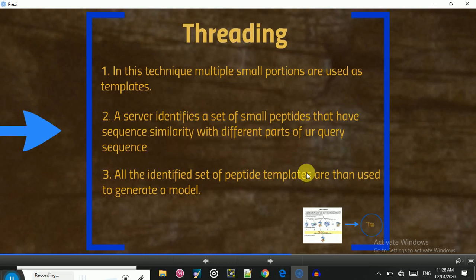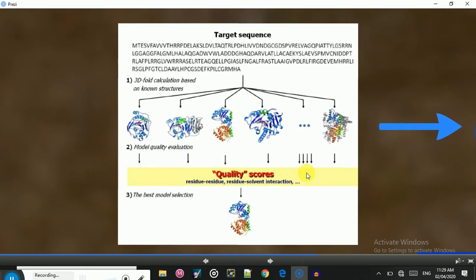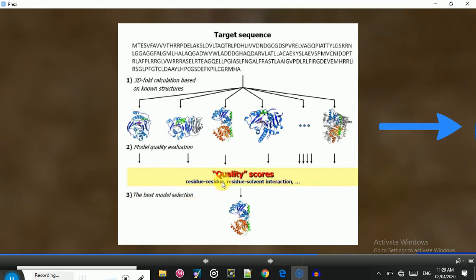The server identifies a set of small peptides that have sequence similarity with different parts of the query sequence. All the identified small portions from multiple templates are then used to generate a 3D model. In the graphical illustration of threading, you can see the target sequence is provided, and portions are taken from multiple different templates based on sequence similarity — not a single template, but small portions from many — and combined to generate the final 3D structure.